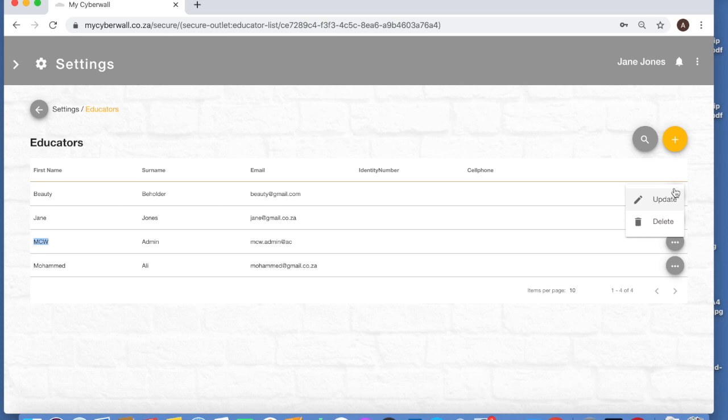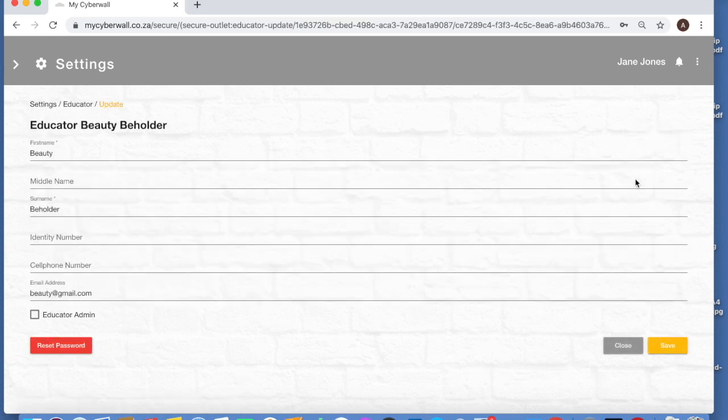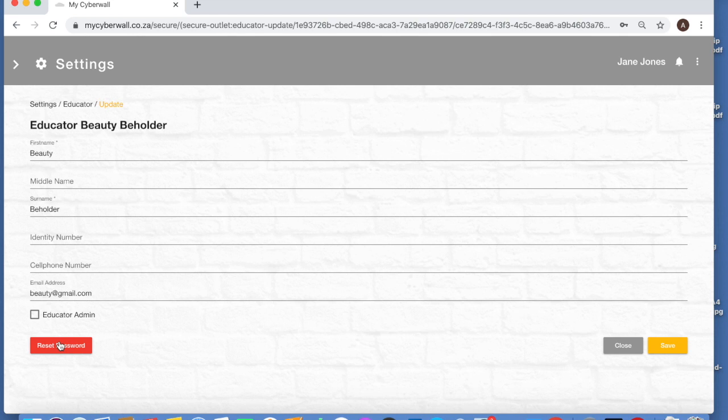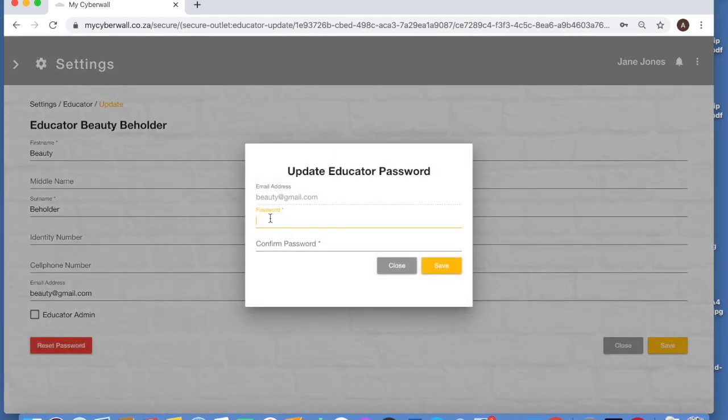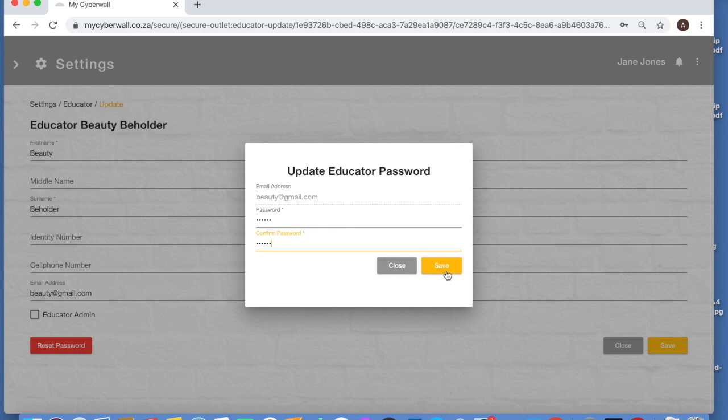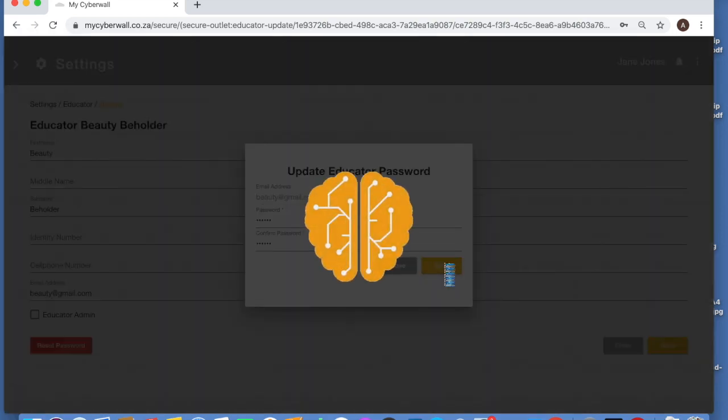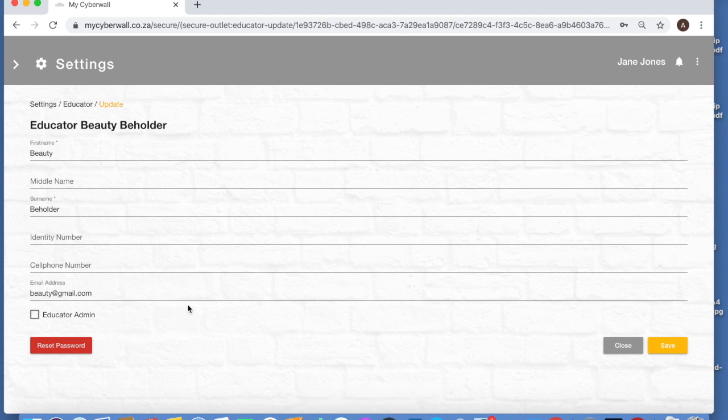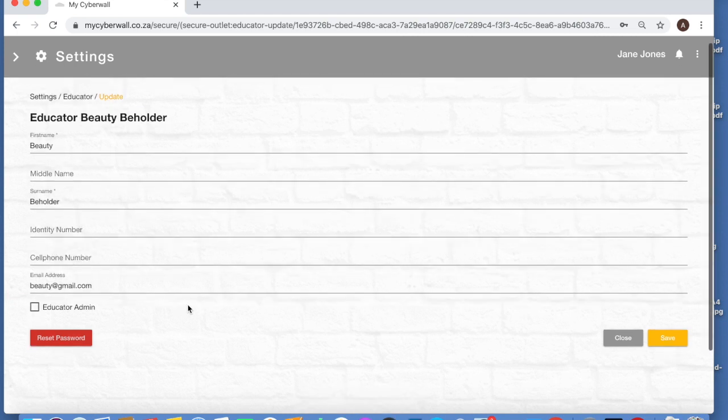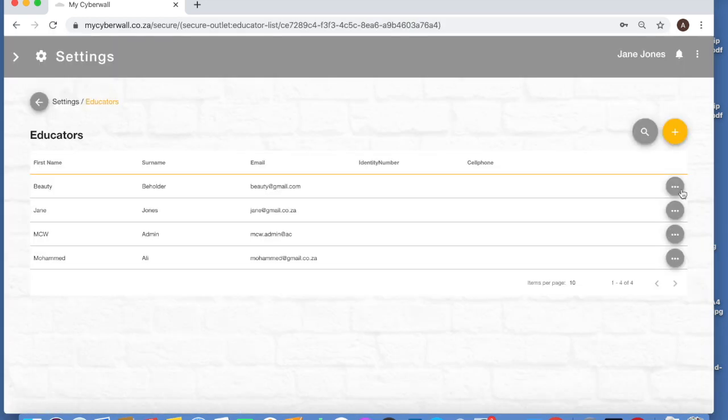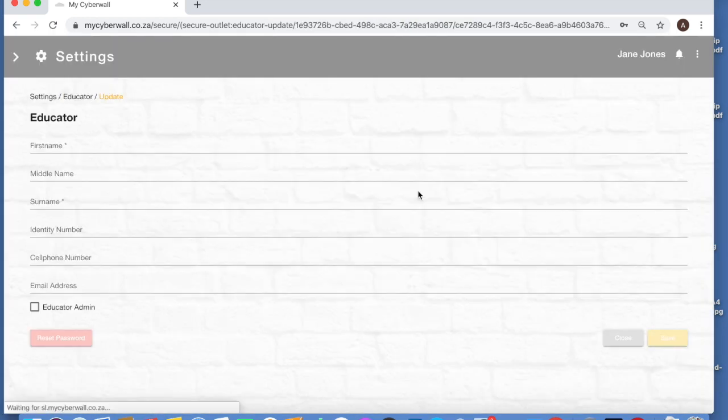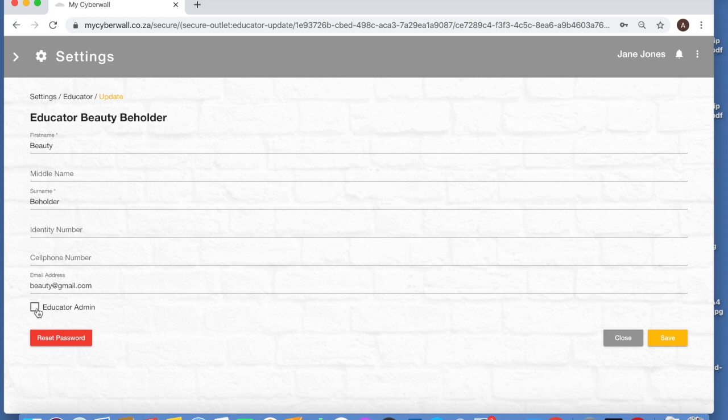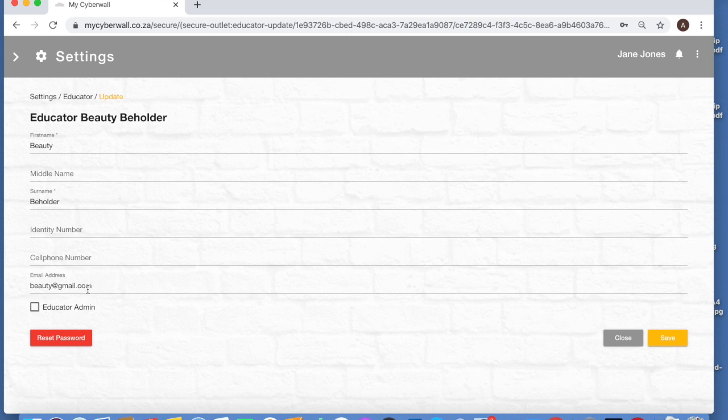So what are the things that you can do with the educators? First of all, if you go to the three dots there, we can update the details here. These are the fields here that must be completed: the first name, the surname, and the email address. Let's say this lady has forgotten her password - let's reset her password. You enter it twice and then save it, and obviously don't forget to tell this teacher that you have reset the password and what that password is. The other thing you can do here is make an educator an admin as well, which will give her the same permissions. You can also change her email address - if she gets married, for example, you can change her surname here.